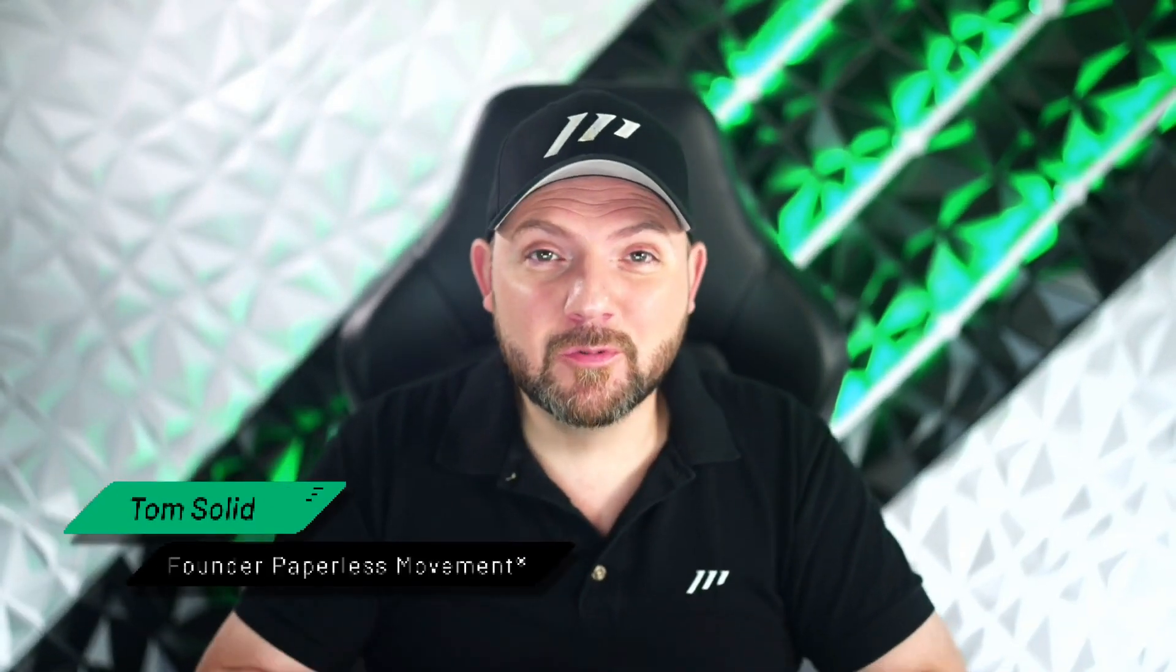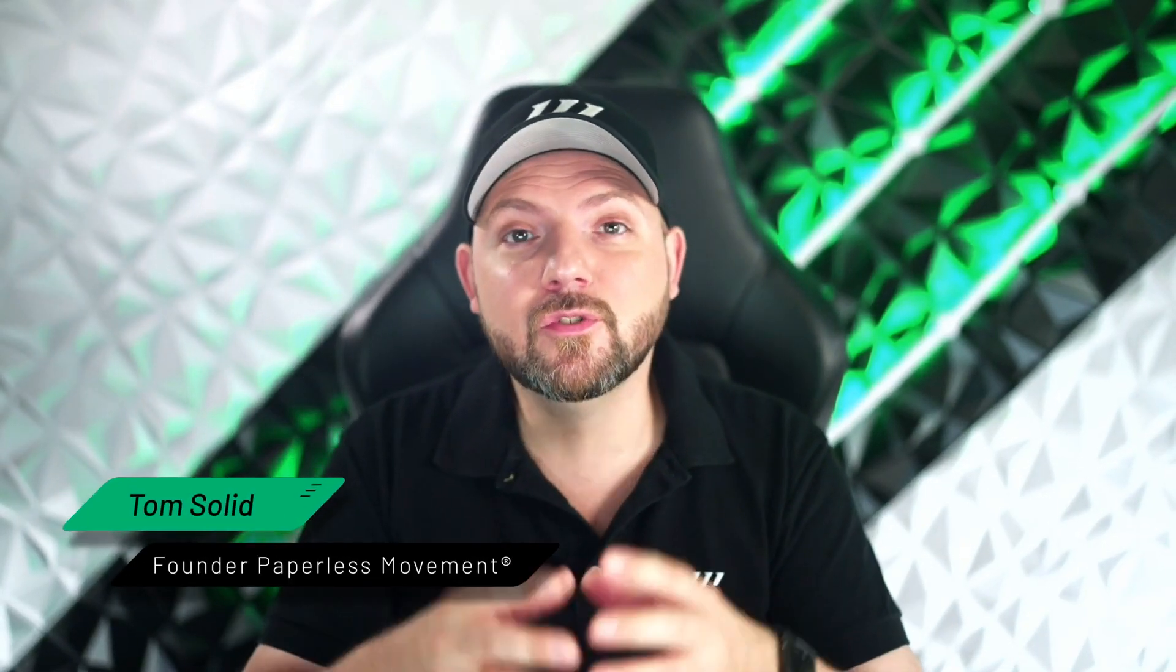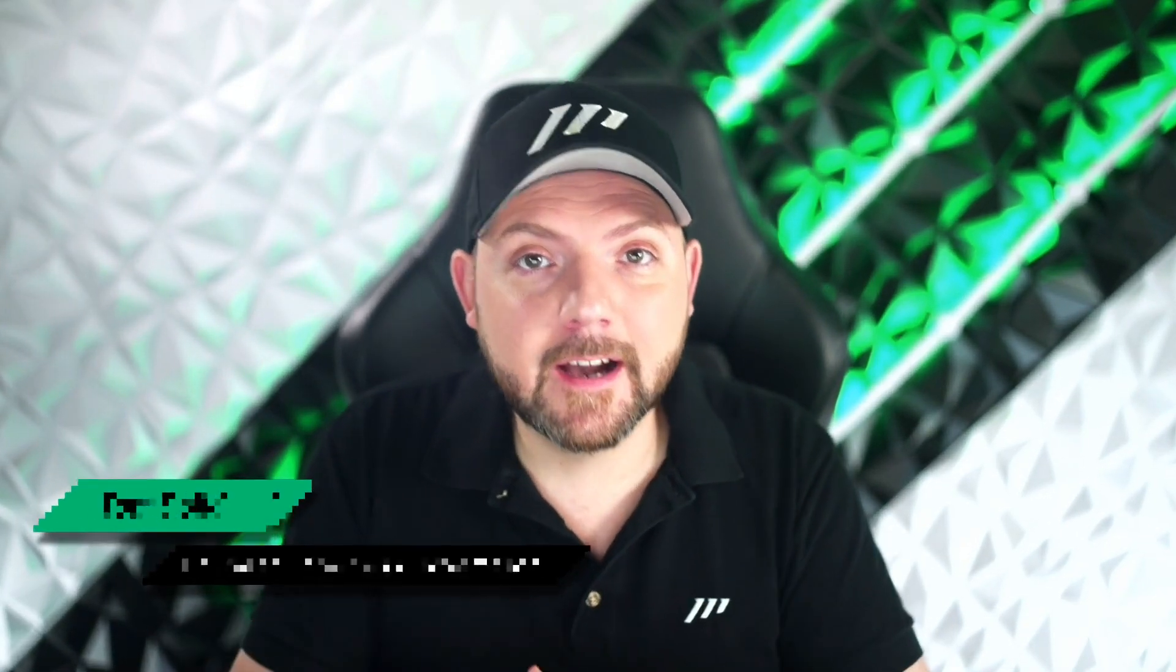Welcome back to the Paperless Movement YouTube channel. I'm really excited to introduce you to ClickUp AI today. I know what you might think - oh, another AI implementation into another productivity tool, as we have seen it so many times. But there is a twist. ClickUp made a different integration of AI.